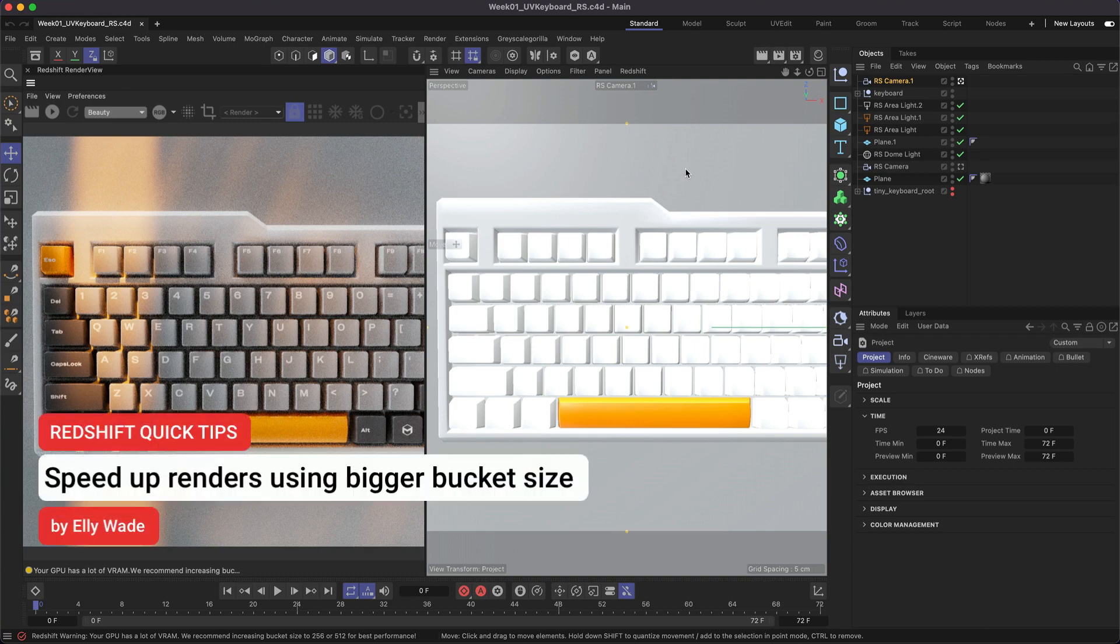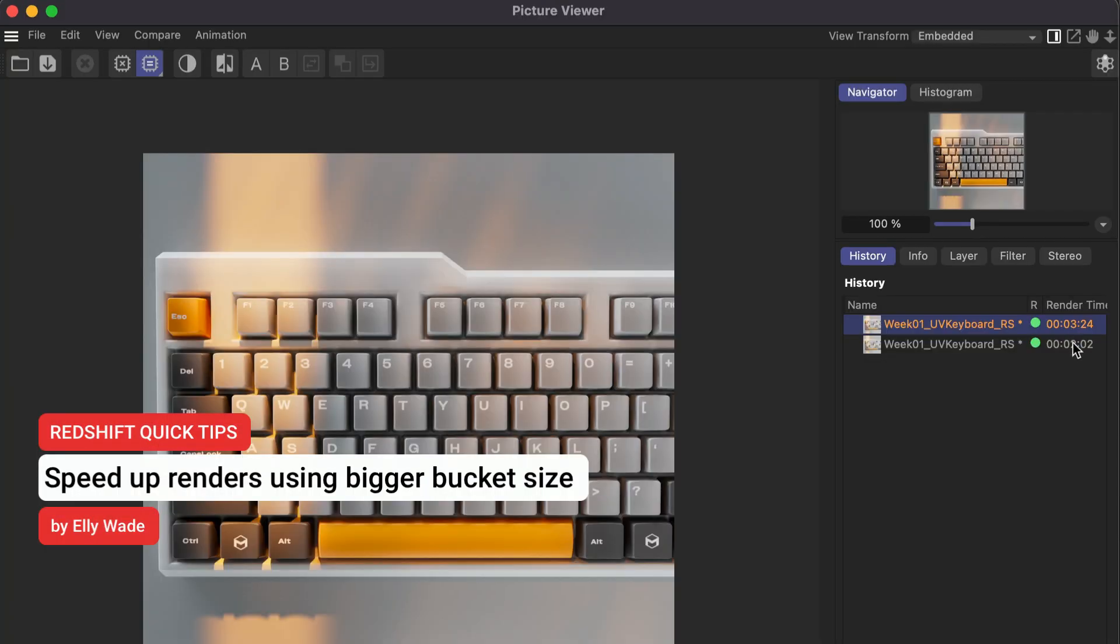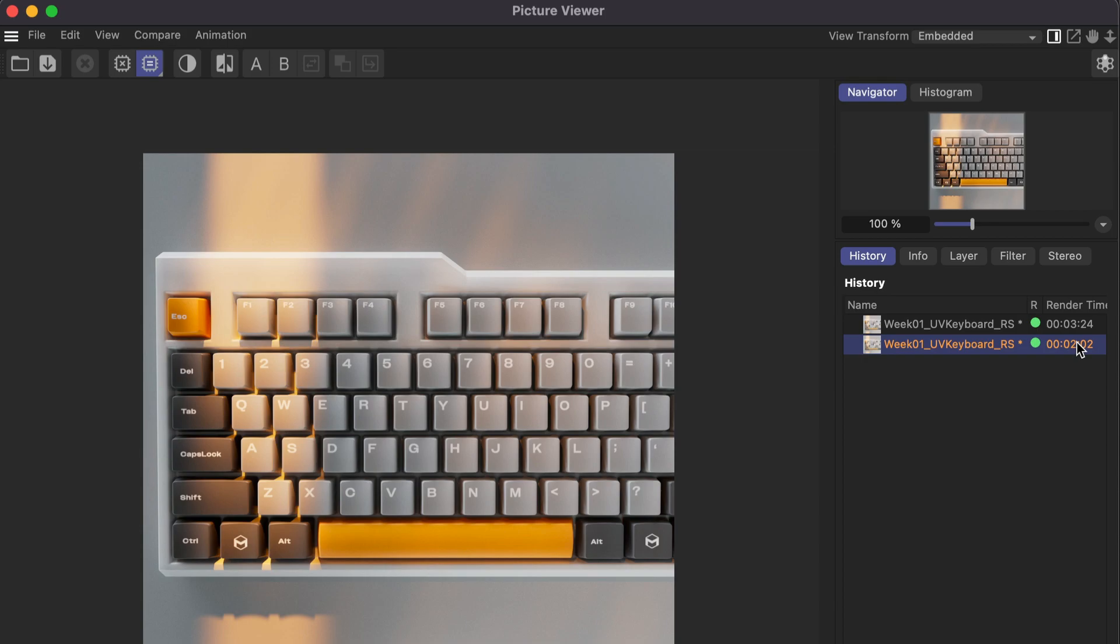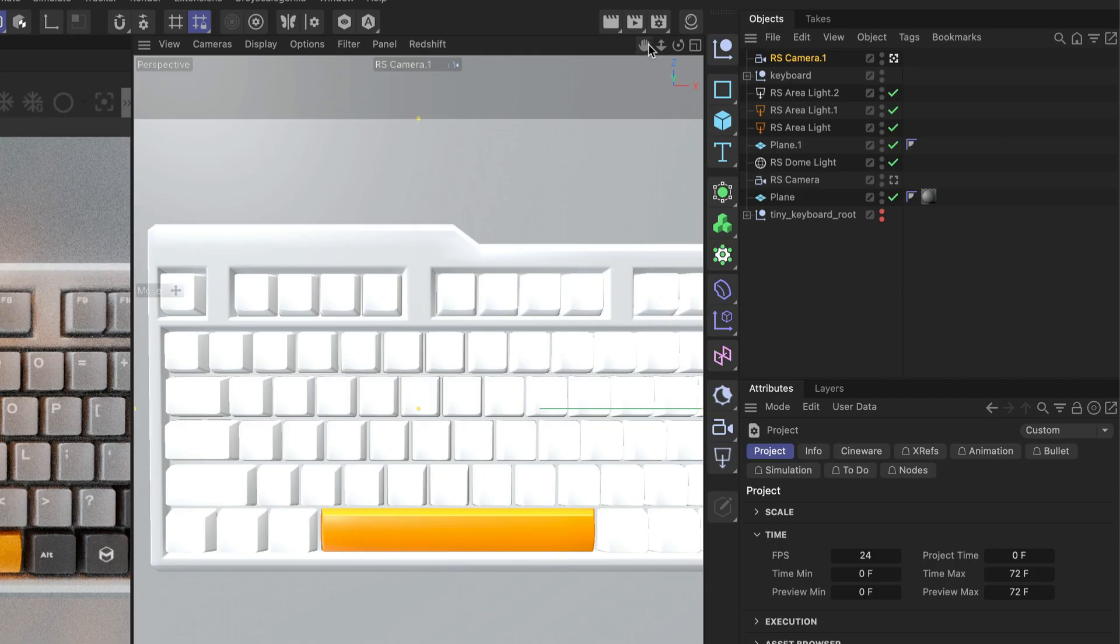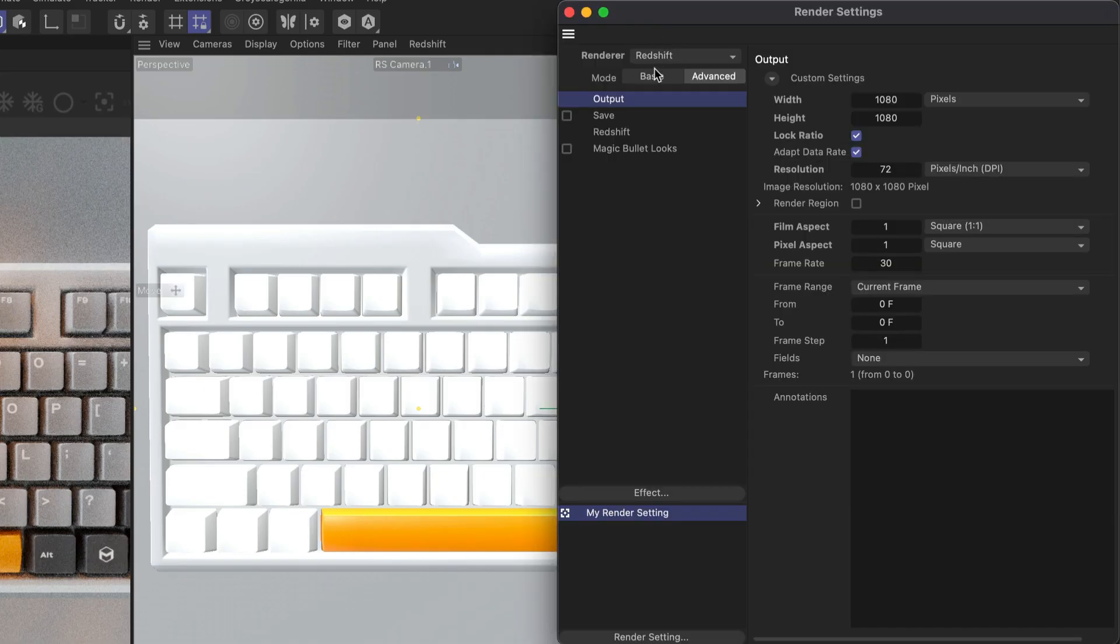Hey, this is Ellie from the Maxon training team, and in this Redshift quick tip, I'm going to show you how you can get faster renders just by changing the render bucket size.